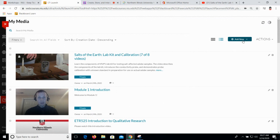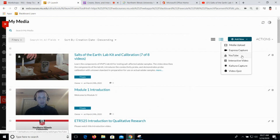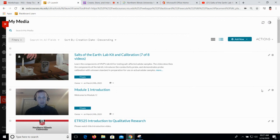Those are the three functions I wanted to demonstrate. We're going to save interactive videos for later. We've got something for Kaltura Capture already in the bank. The video quiz we'll do at the end. Are there any questions about creating content in Kaltura before I talk about how you can edit content?